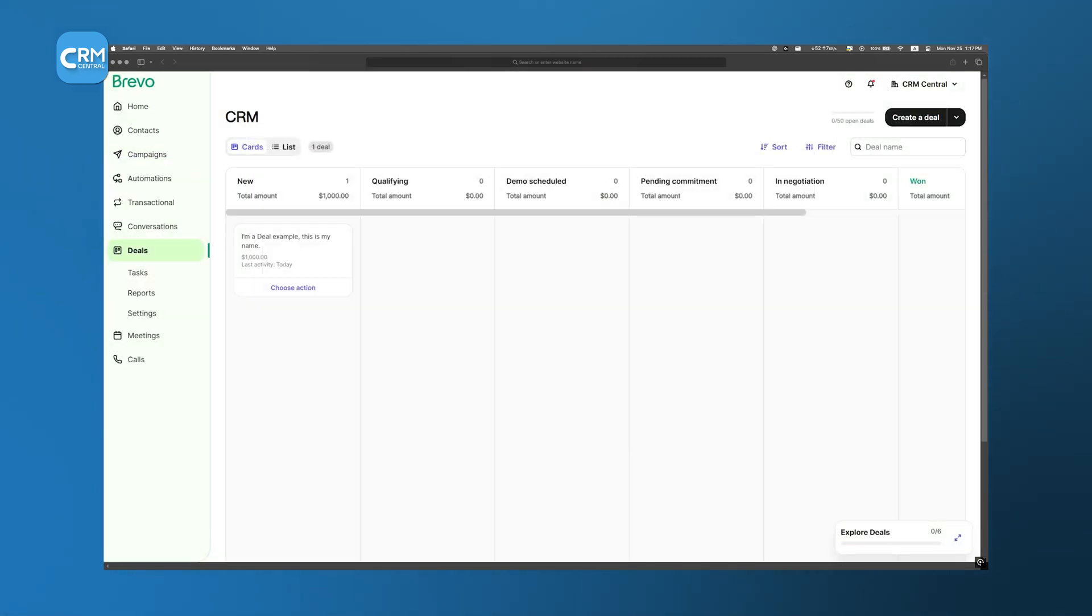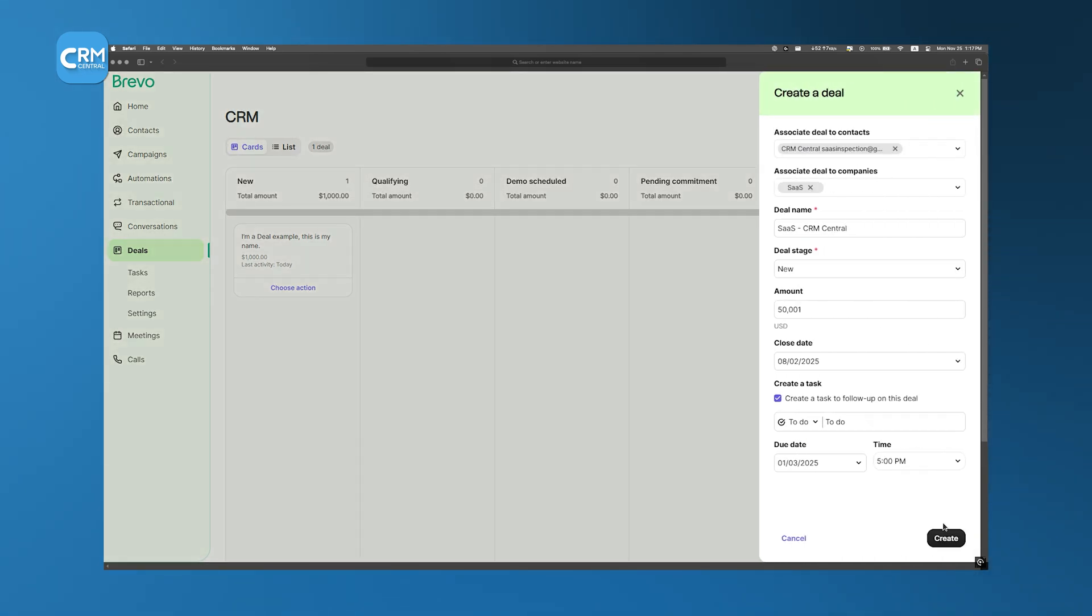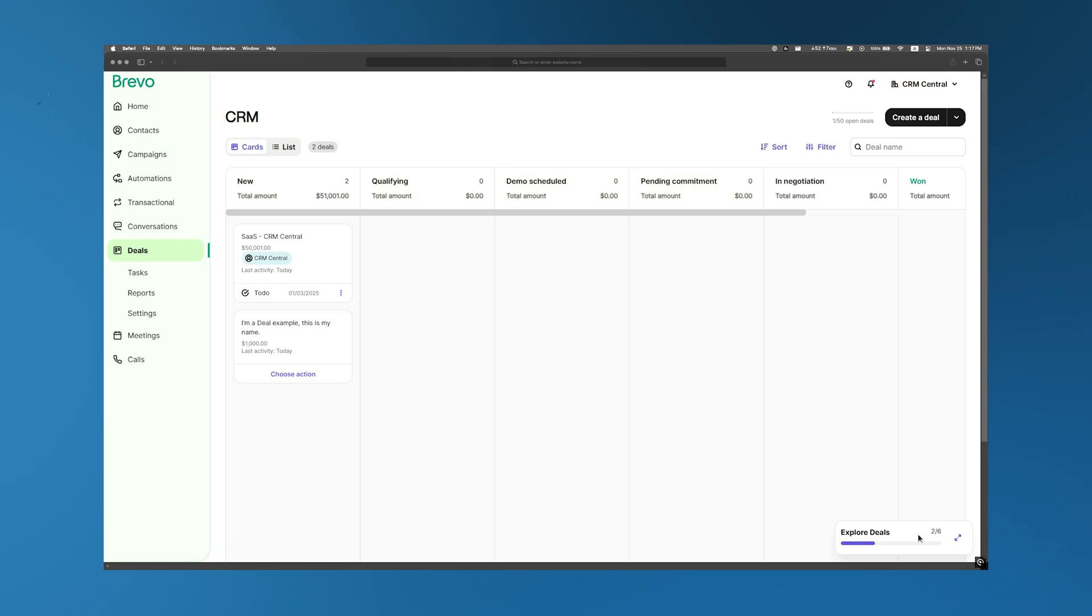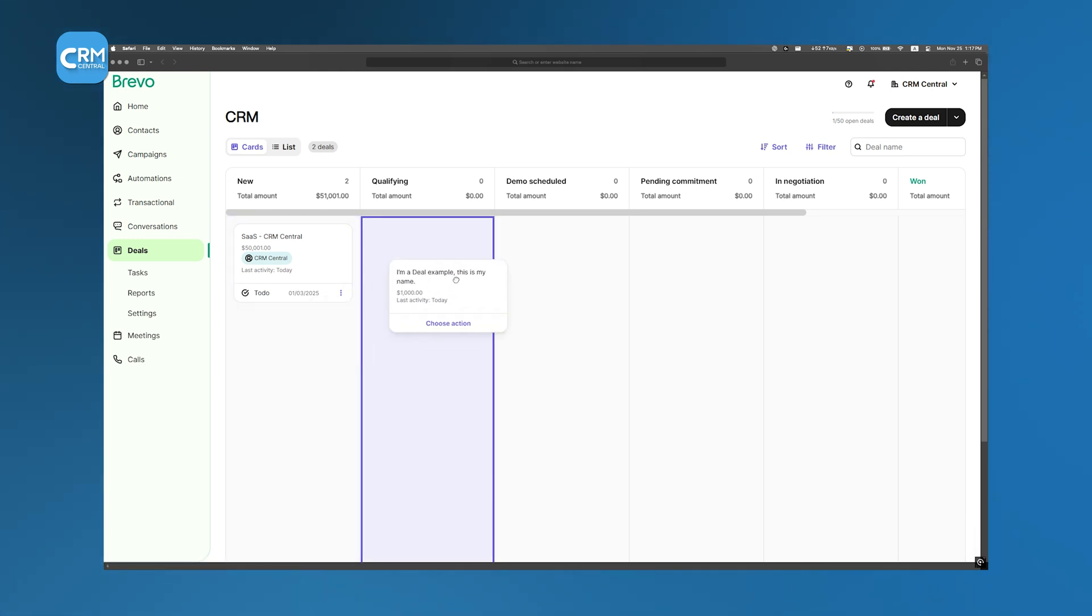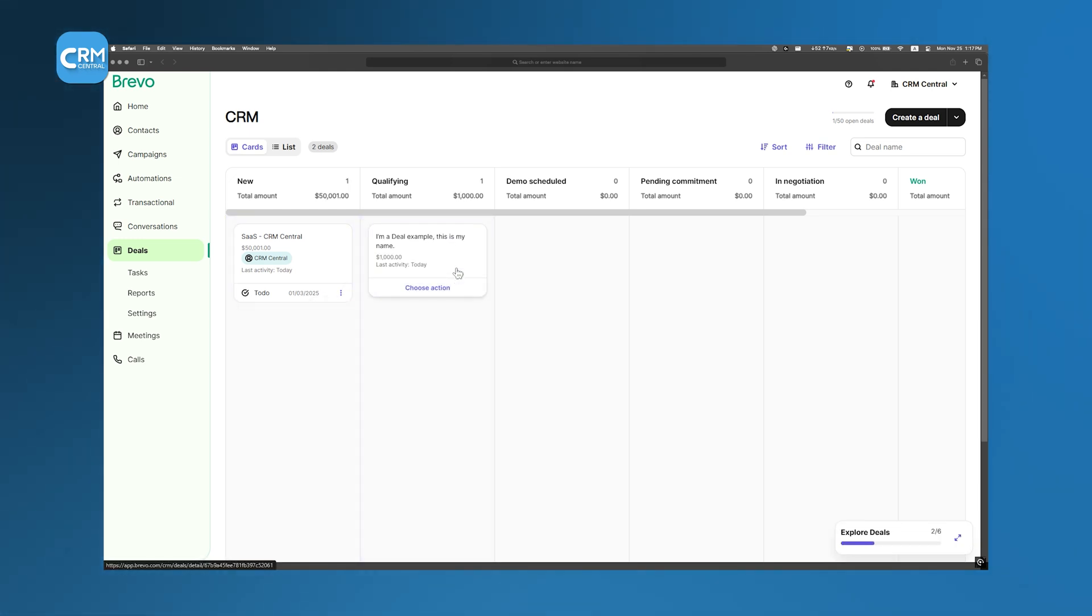Now, let's talk about Brevo's deal pipeline. It's simple, and that's not necessarily a bad thing. You won't have to dig through endless menus just to tweak a setting. But it's missing lead scoring and analytics. There's no deal reporting at all, which could be a downside if you rely on those insights.